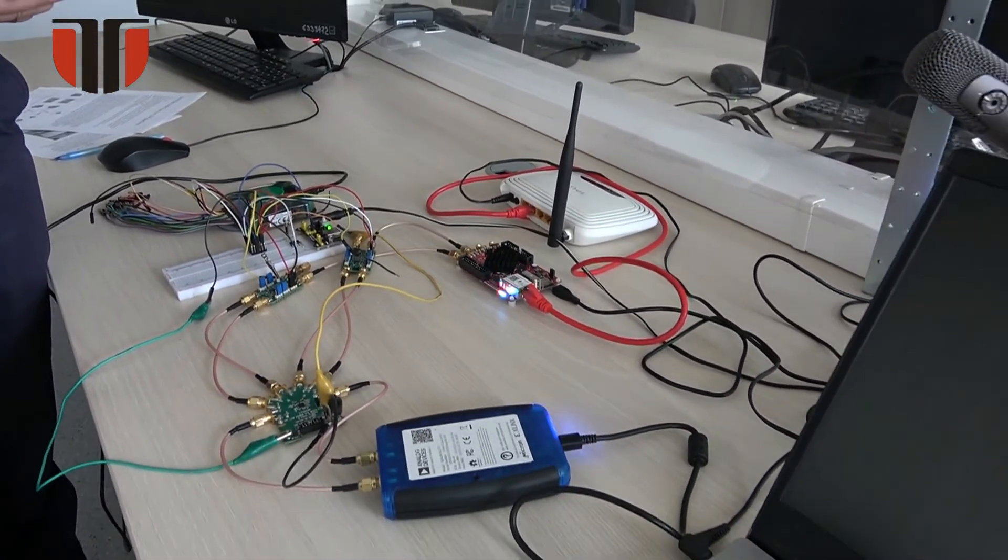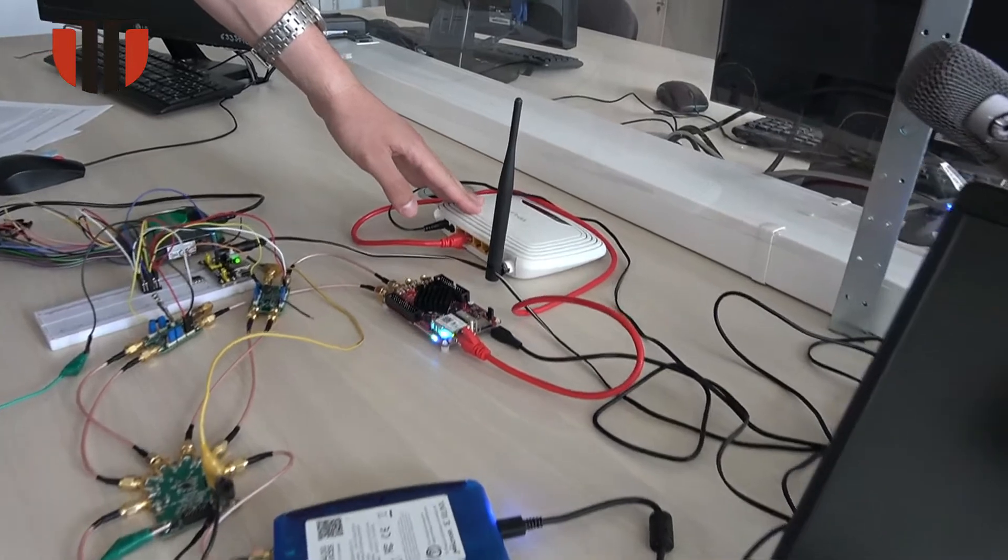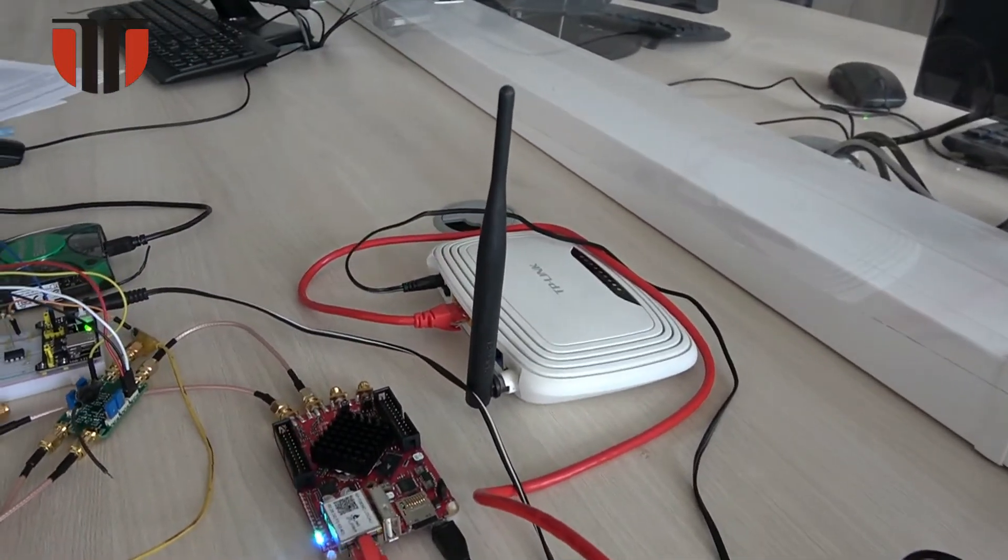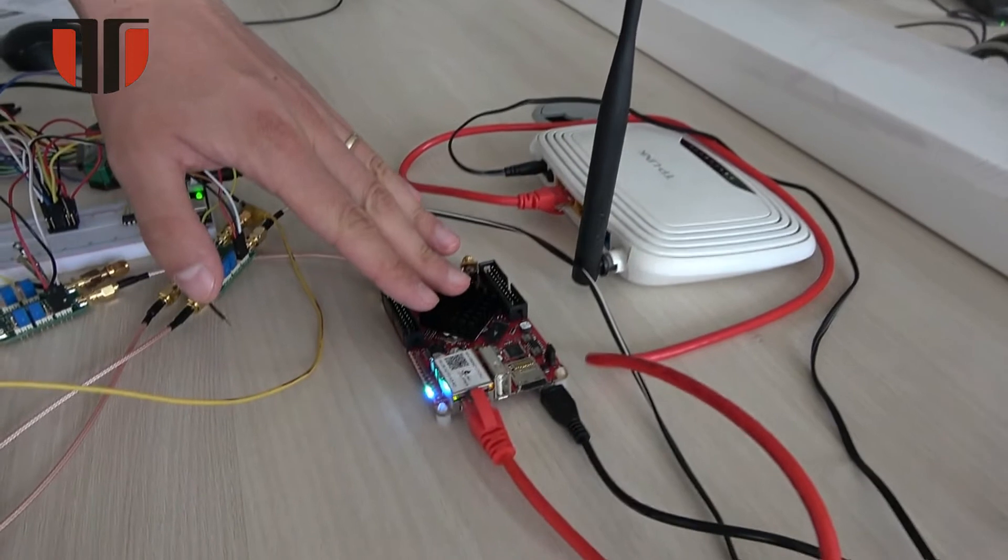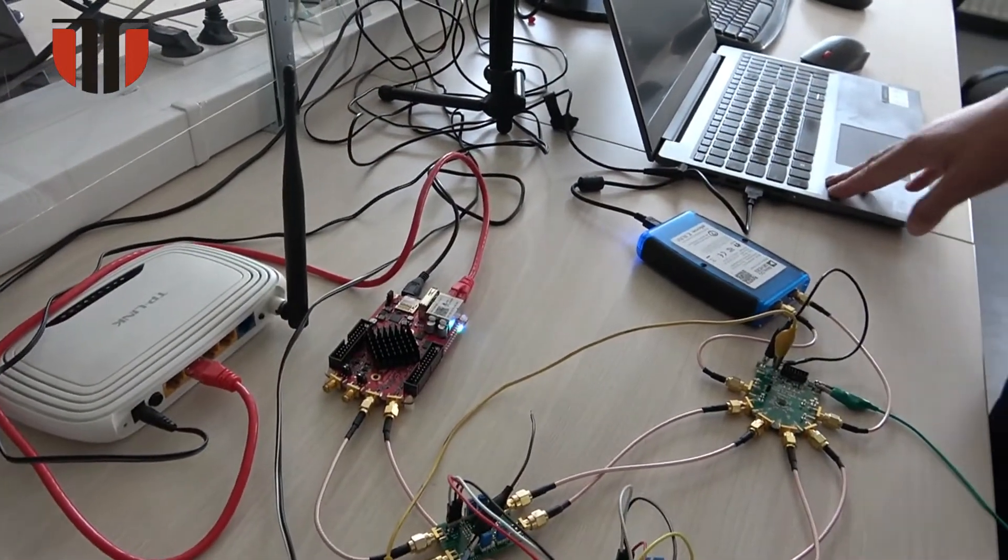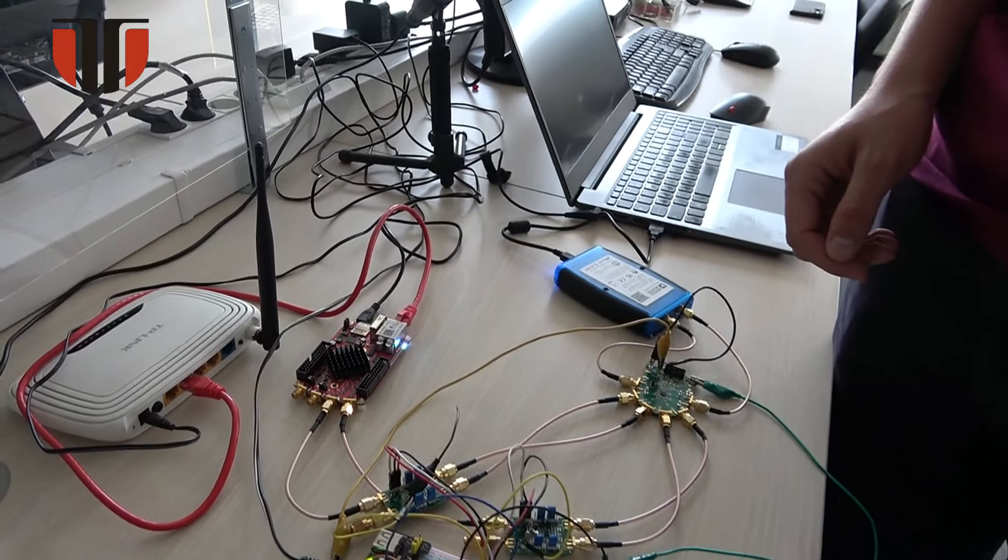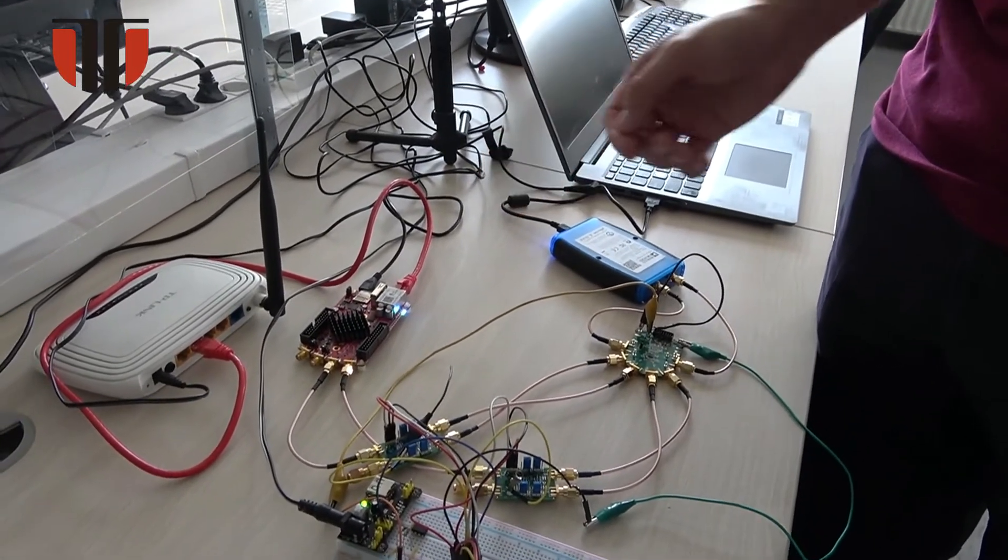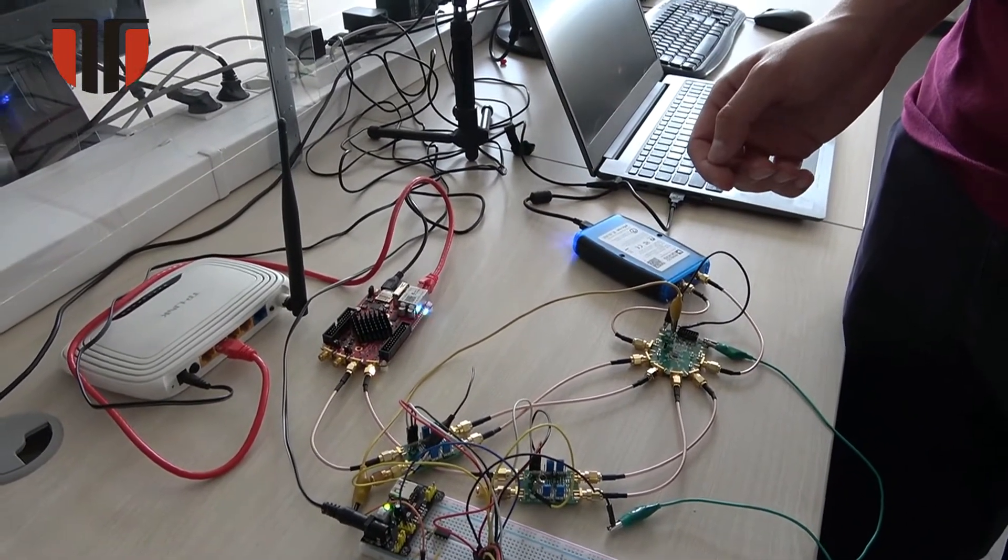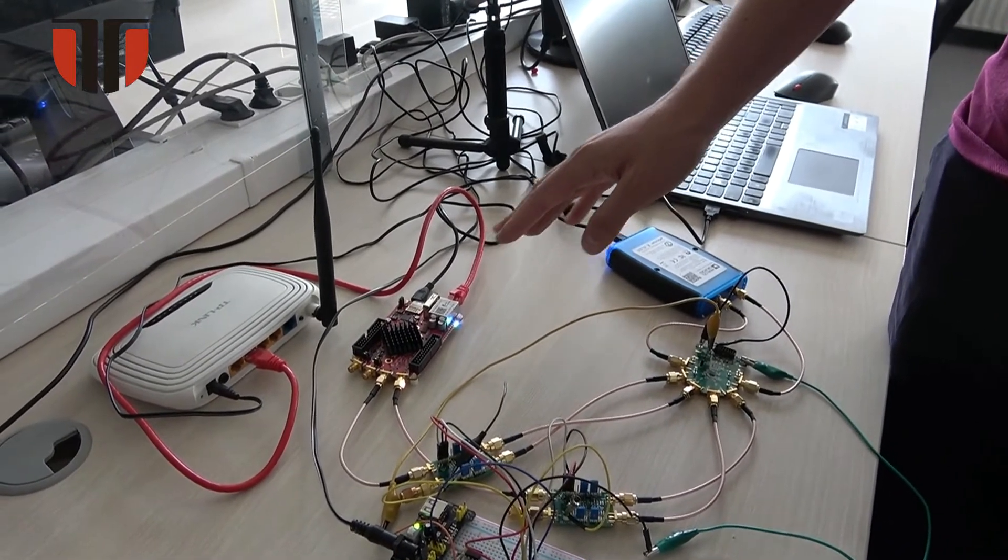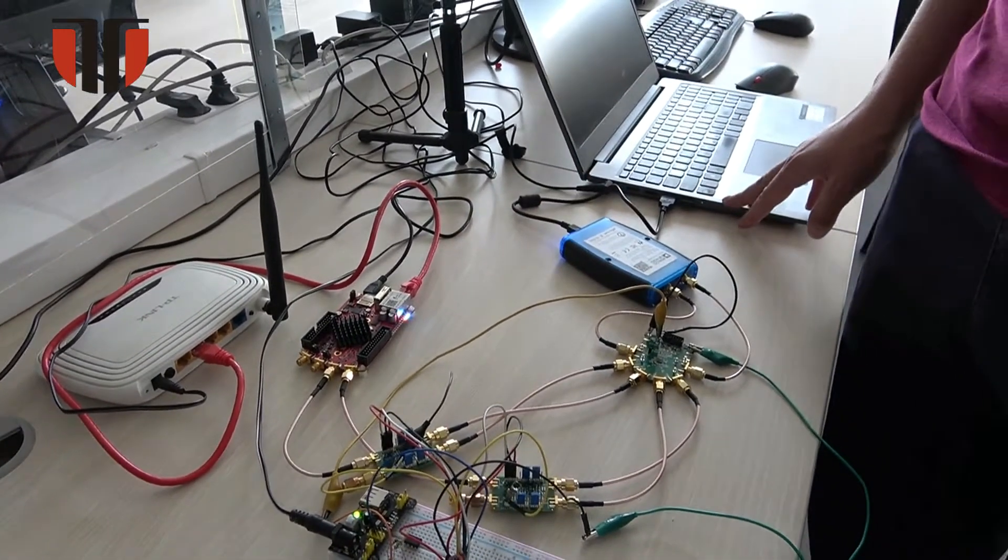A local network is created using this router. To this local network, the Red Pitaya development board and the host computer are connected. As they are in the same network, the web interface of the development board is accessed from a browser run on the host computer.